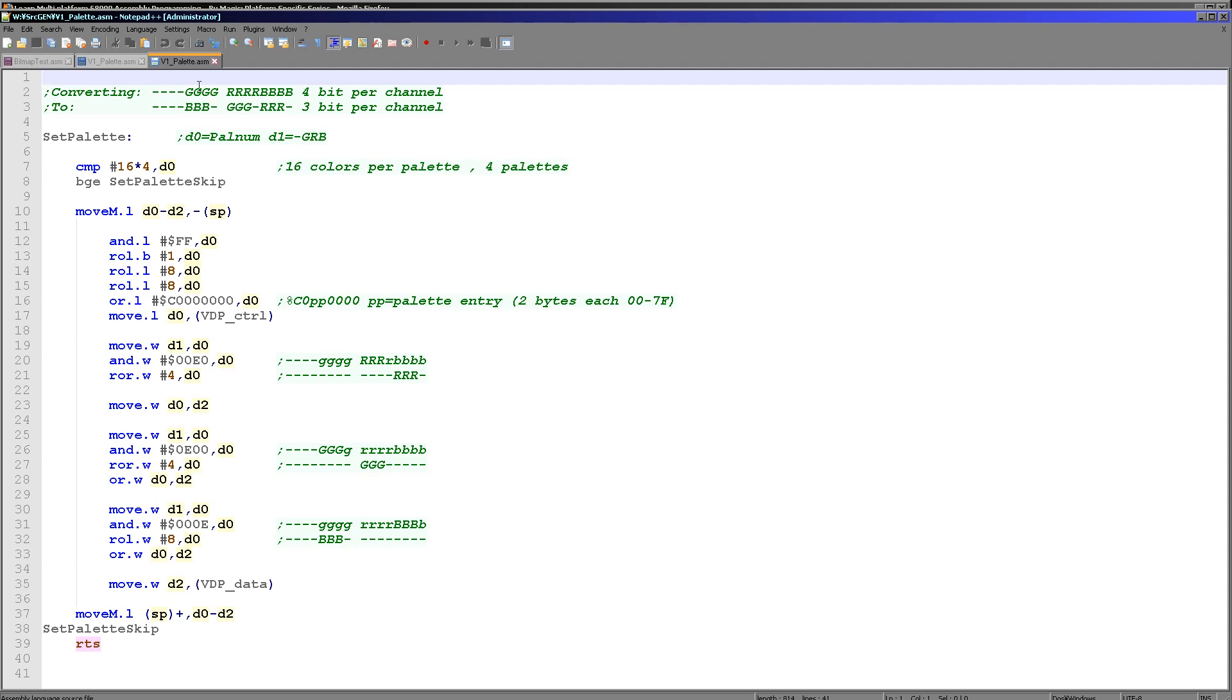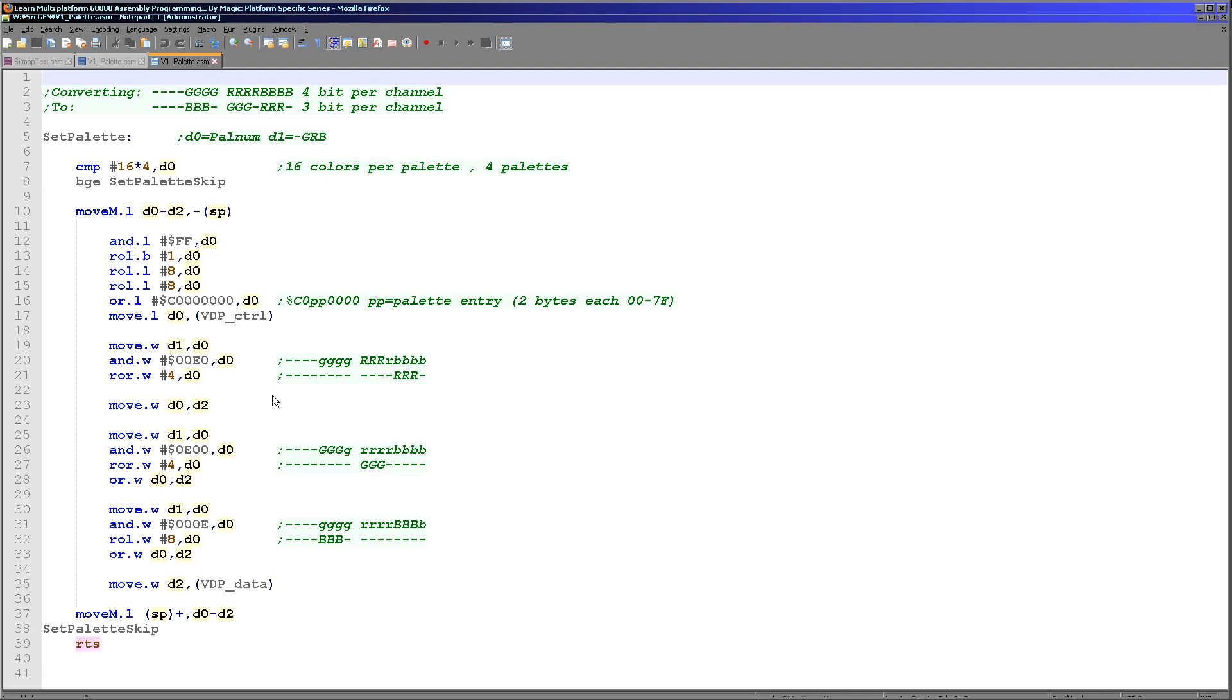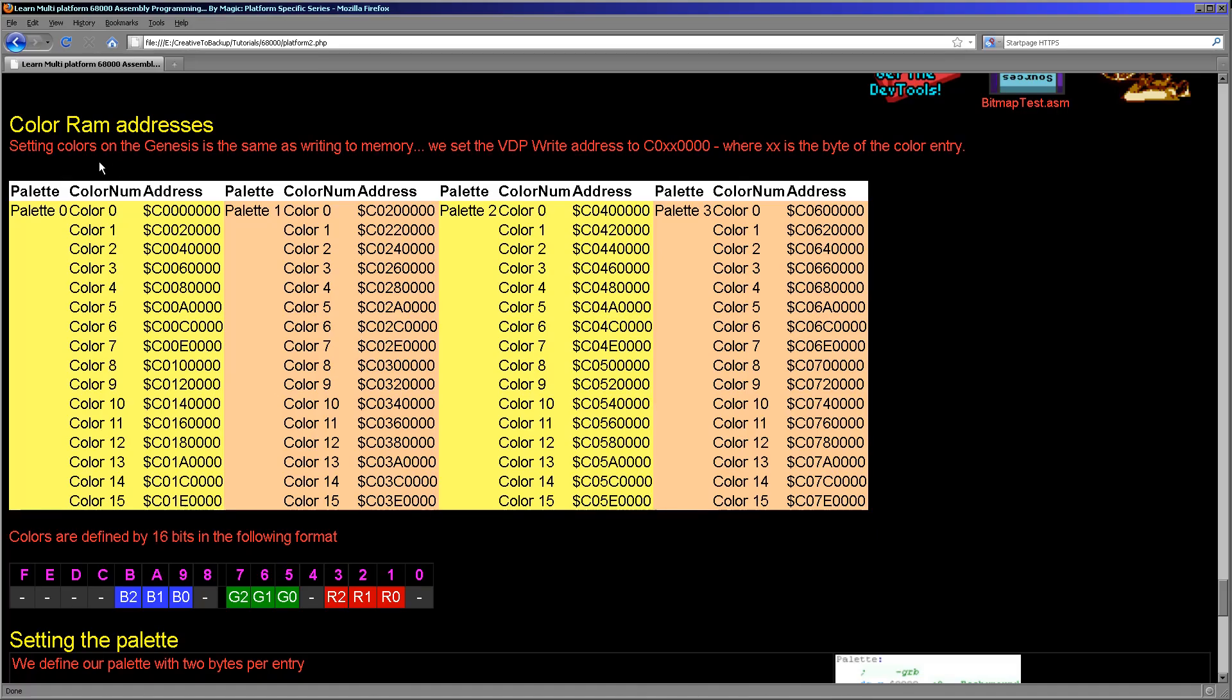So we need to convert green red blue to blue green red, and we're going to have to get rid of some nibbles as well. So the first thing we're going to do is we're going to check if we're using a valid palette entry. Of course, there's 16 entries per palette and there's four potential palettes, so we're just checking if we've got an out-of-range value here so we don't write strange things into the VDP memory. Next, what we need to do is we need to work out the color entry we're going to change.